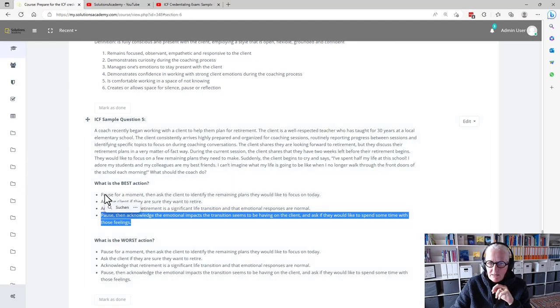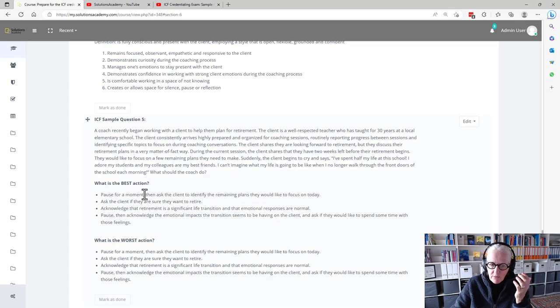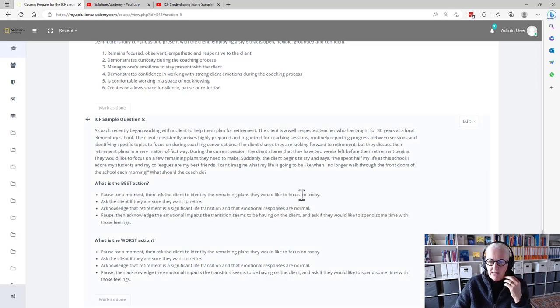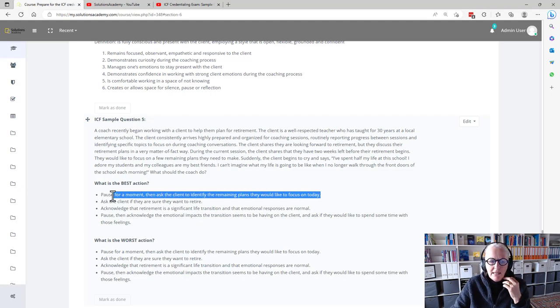Let's look at the two others to see if they are bad ones. Pause for a moment and then ask the client to identify the remaining plans they would like to focus on today. That's completely brushing off the client.